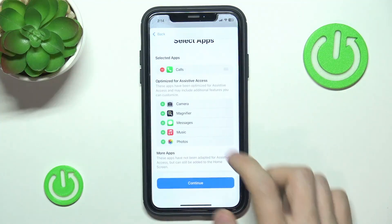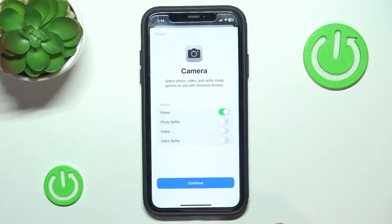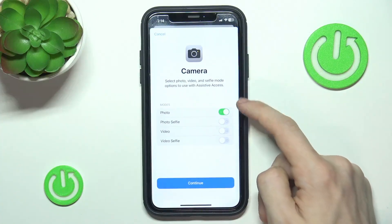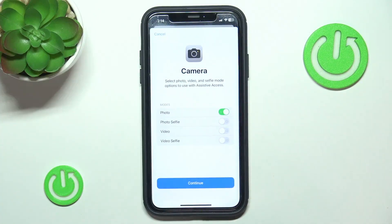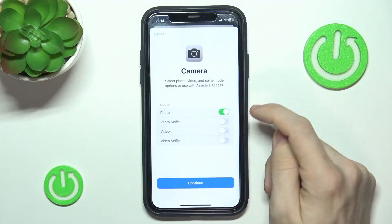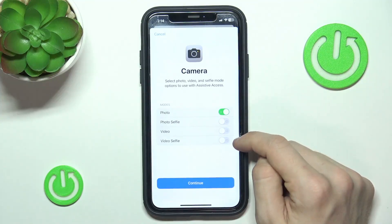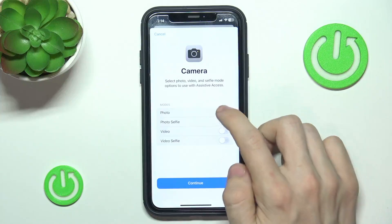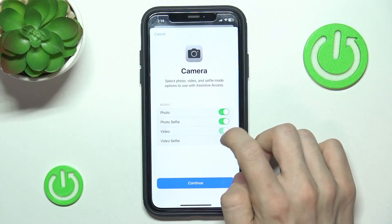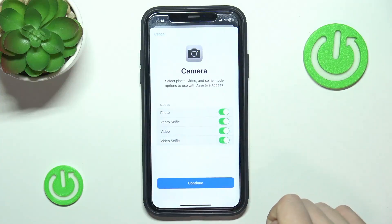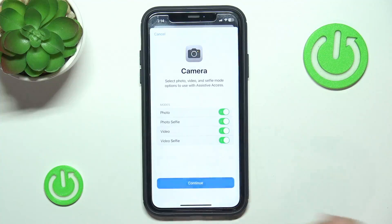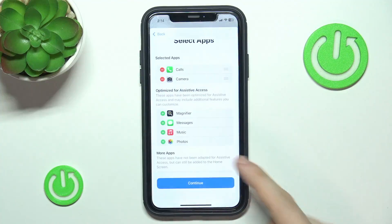Now let's go to Camera. In Camera, you have to choose which modes you want to enable: Photo, Photo Selfie, Video, and Video Selfie. I'm going to enable all of those so that person can use all these modes, then click on Continue.